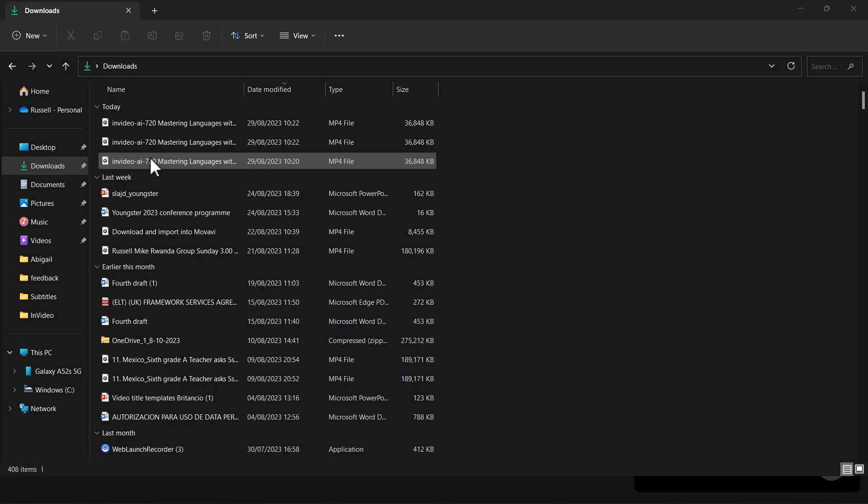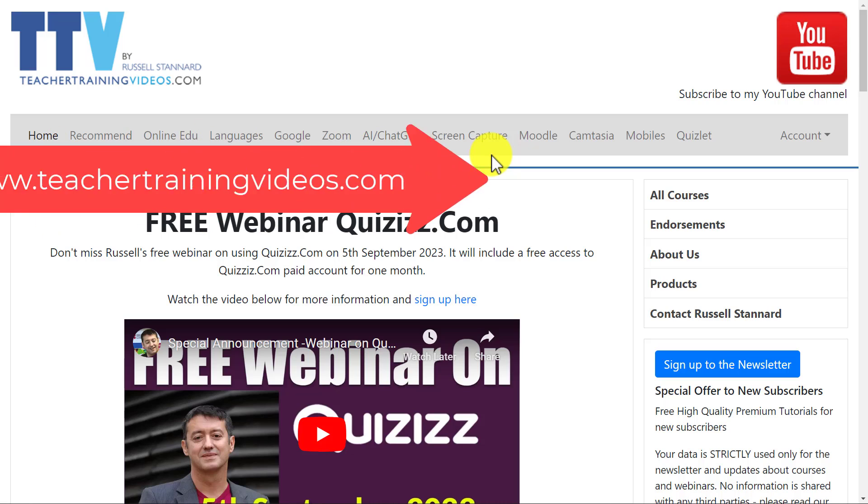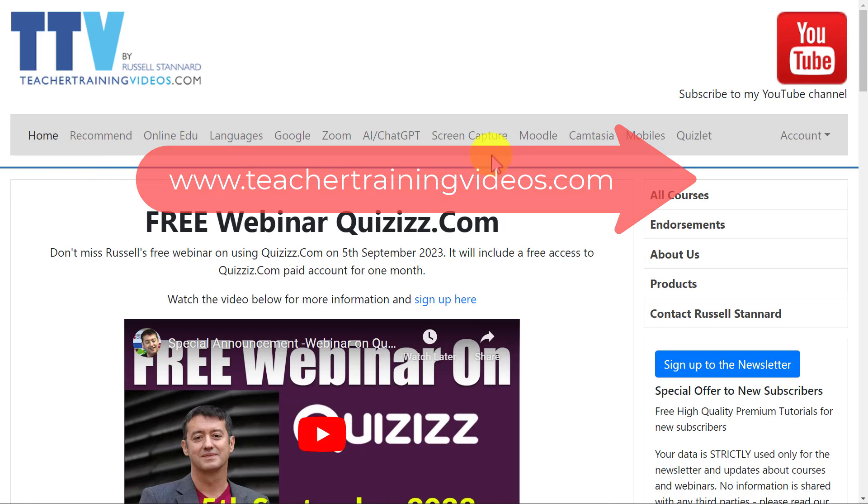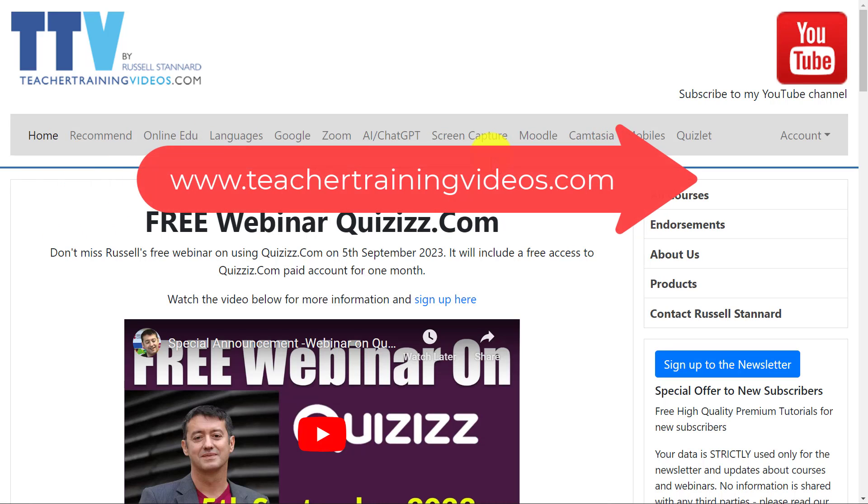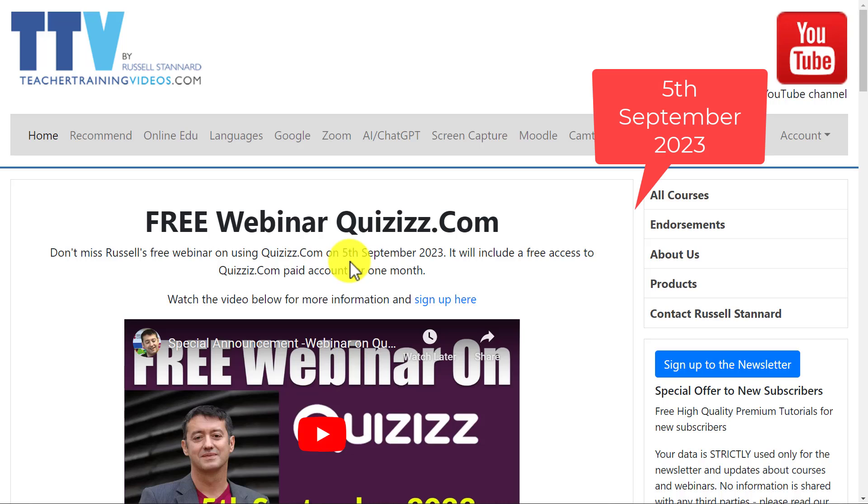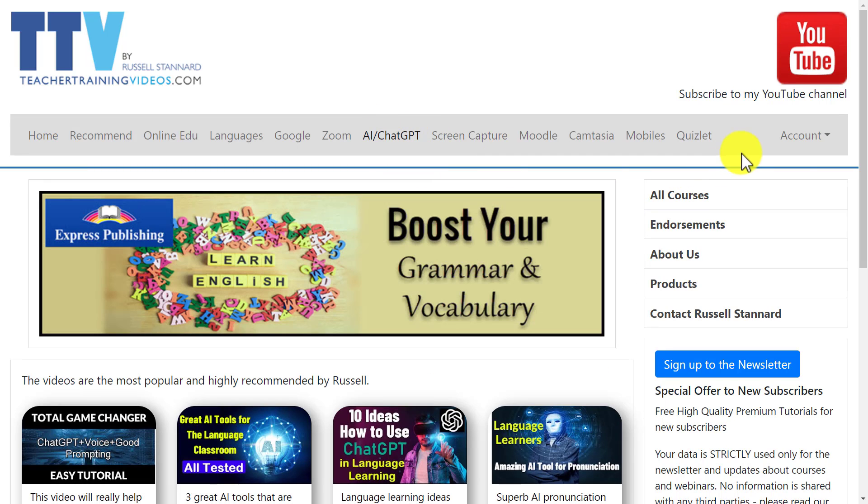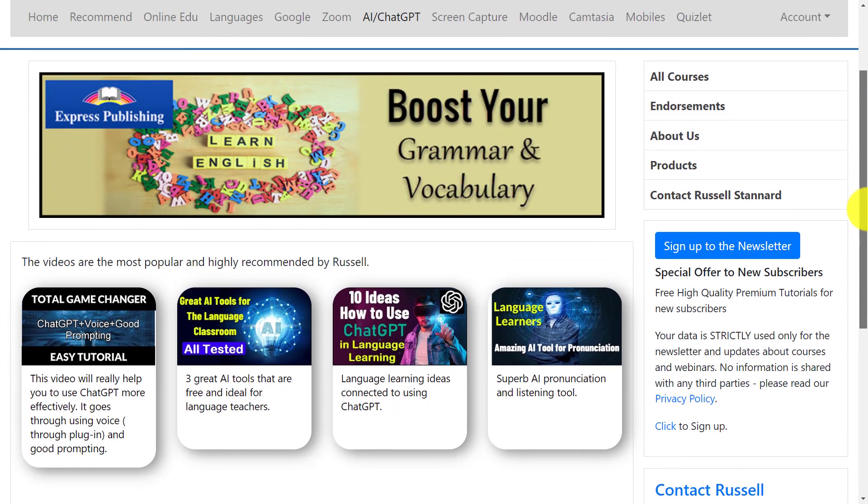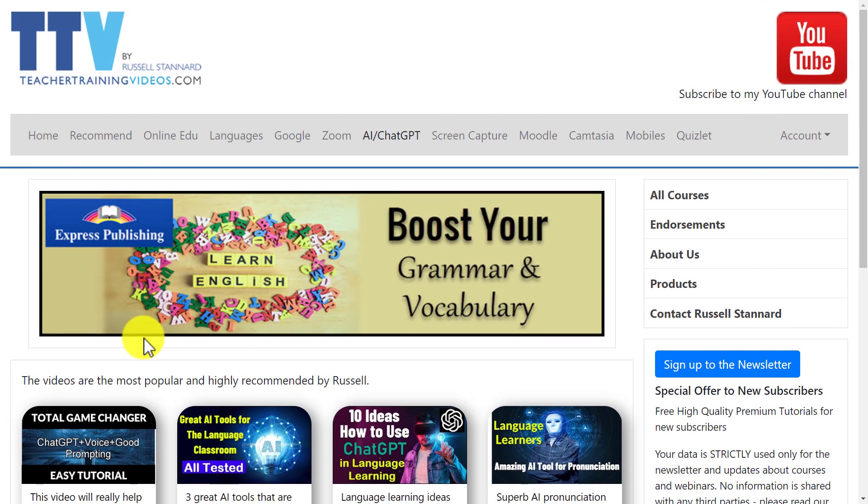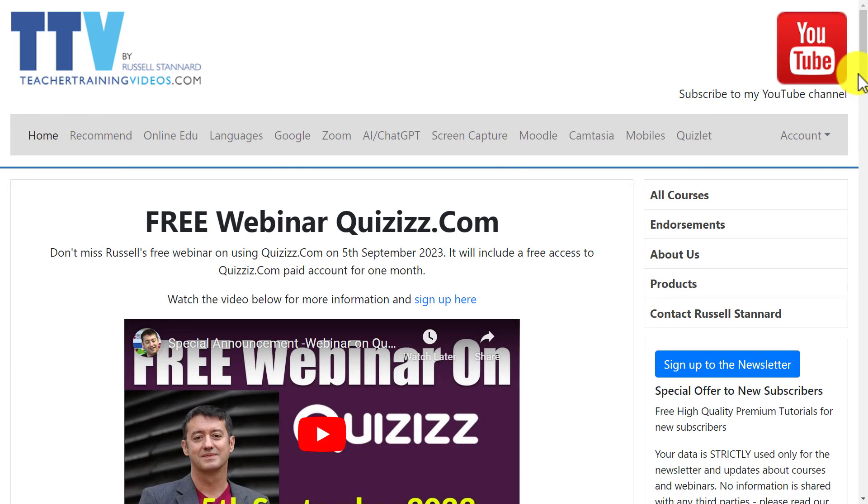Really hope you liked that video. If you did, please come over to teachertrainingvideos.com. Loads more content there. There's a free webinar coming up soon if you happen to see this video before the 5th of September, and that's on the AI features that are now available in Quizlet. There is also an AI section on the website with the latest videos. We are testing out and trying a whole variety of different AI tools that we really like using.